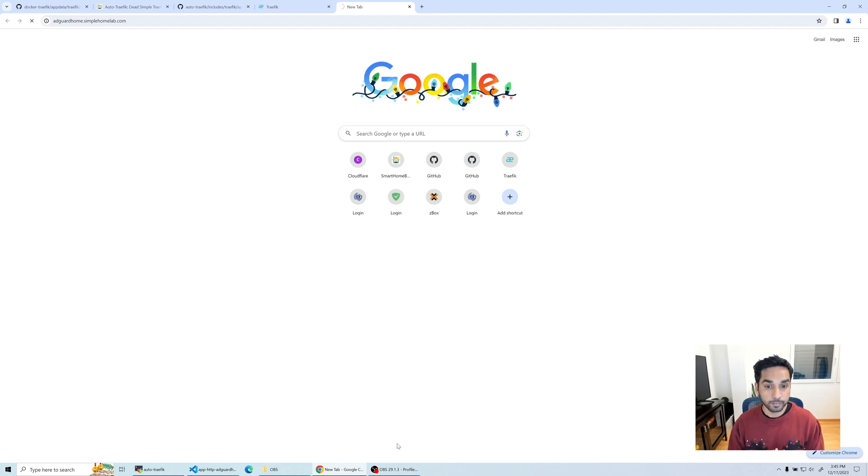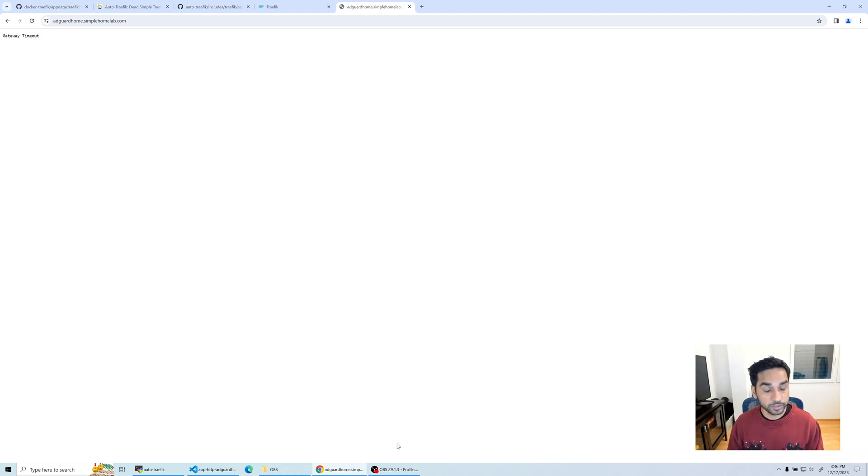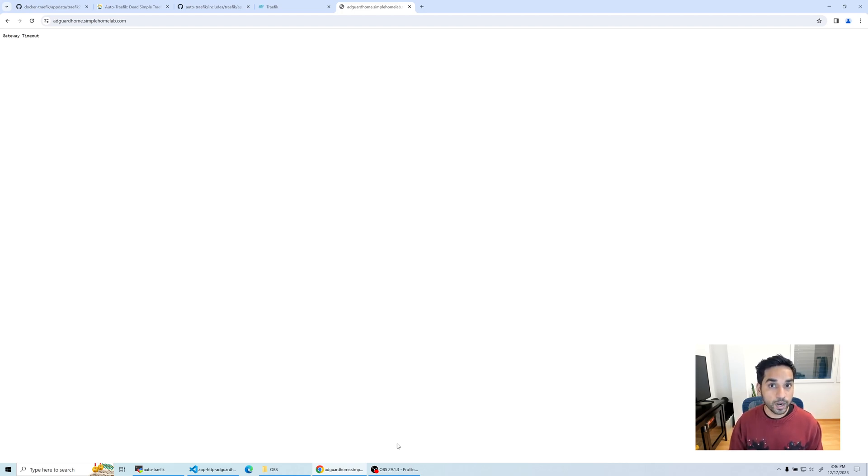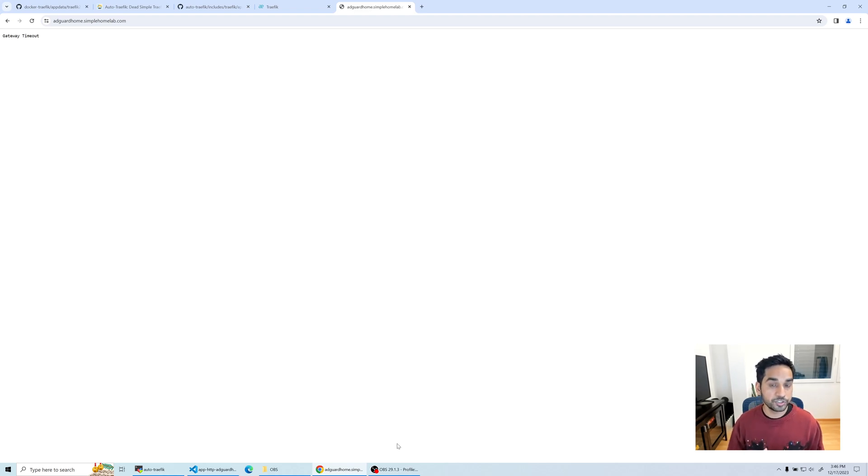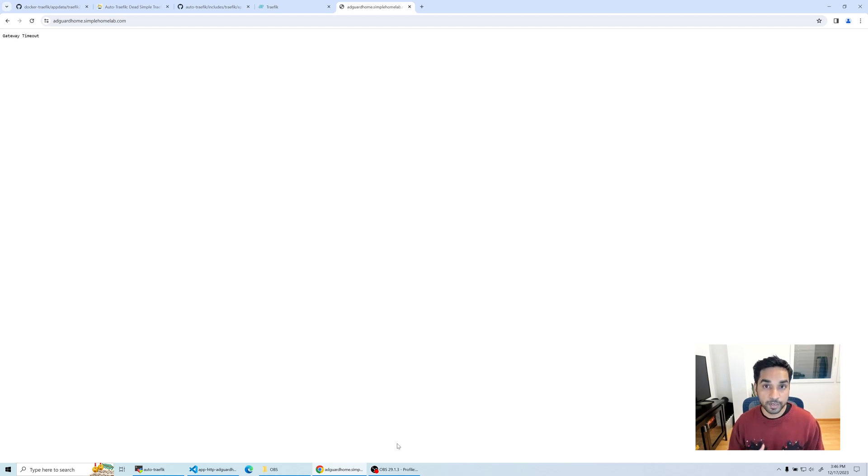While it's taking the time to time out I'll explain what's happening. My auto traffic environment is in a Digital Ocean droplet. My Raspberry Pi is on my home network, so there is no way for Traefik to resolve 192.168.1.101. That is an IP address inside my home network. This is why I use overlay mesh networks such as ZeroTier One or Tailscale.